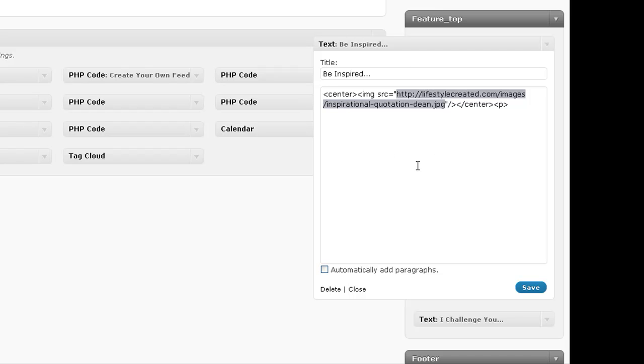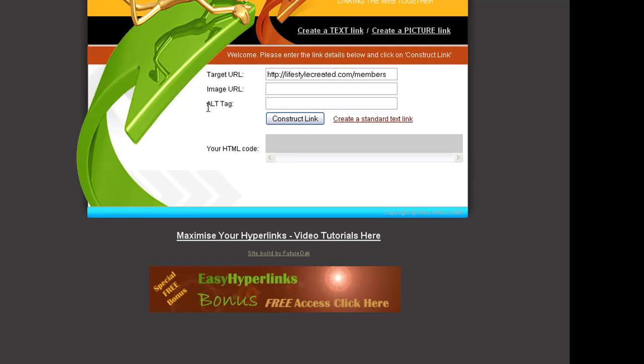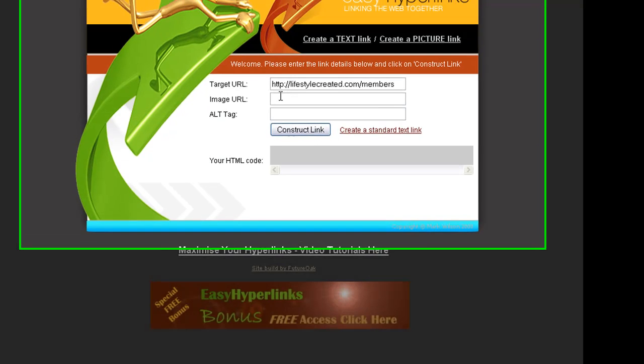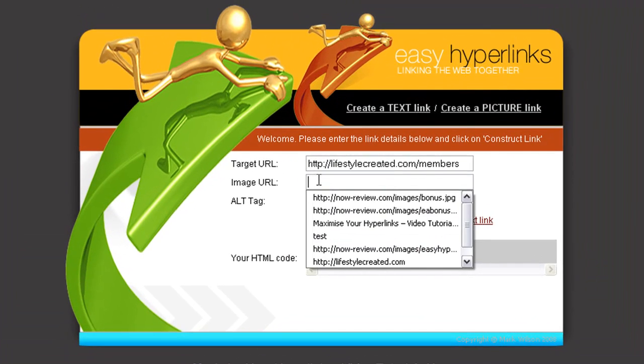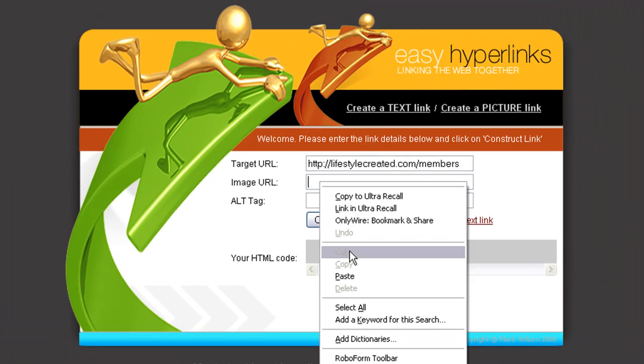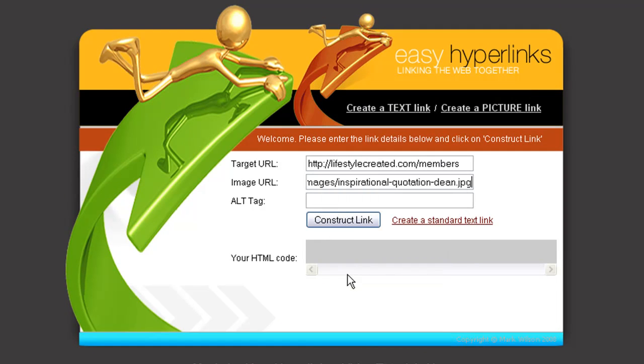That could be the subject of a different video, so let's head back to Easy Hyperlinks and I'll just paste that code there. So that is the link to the image and then we'll put an alt tag here.